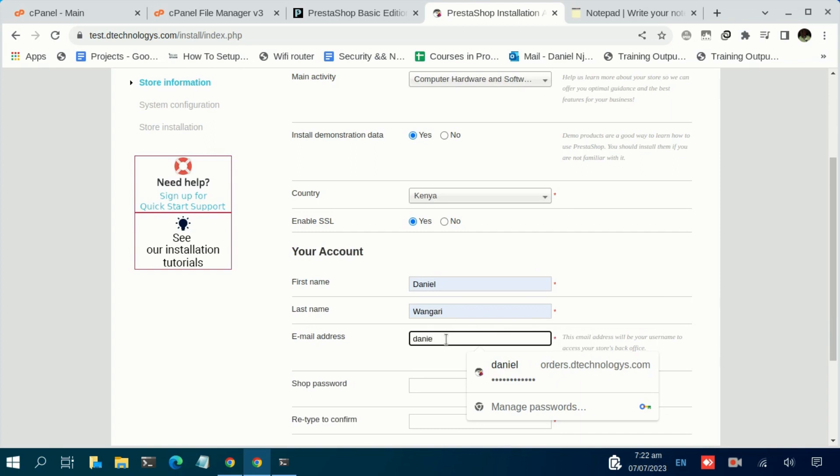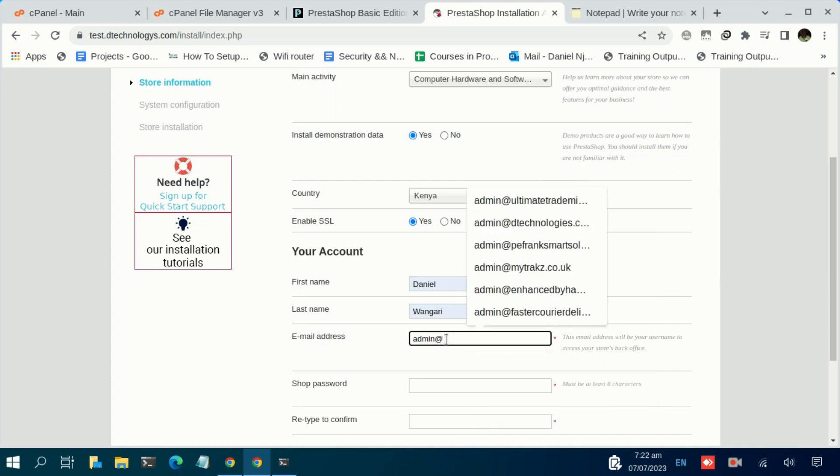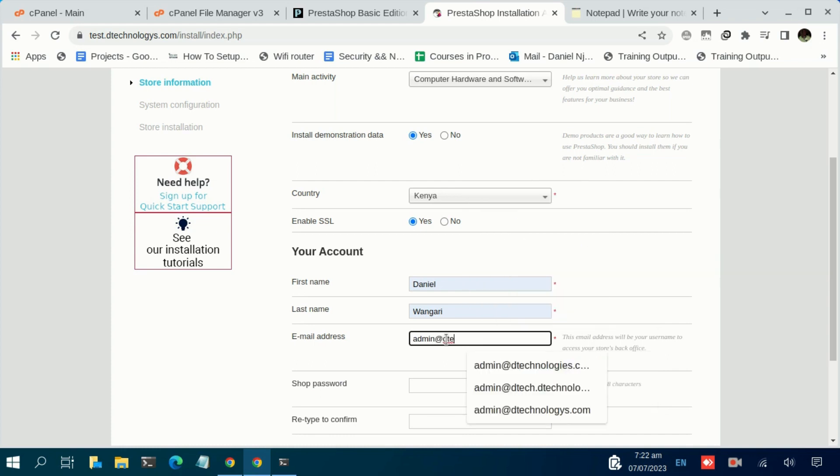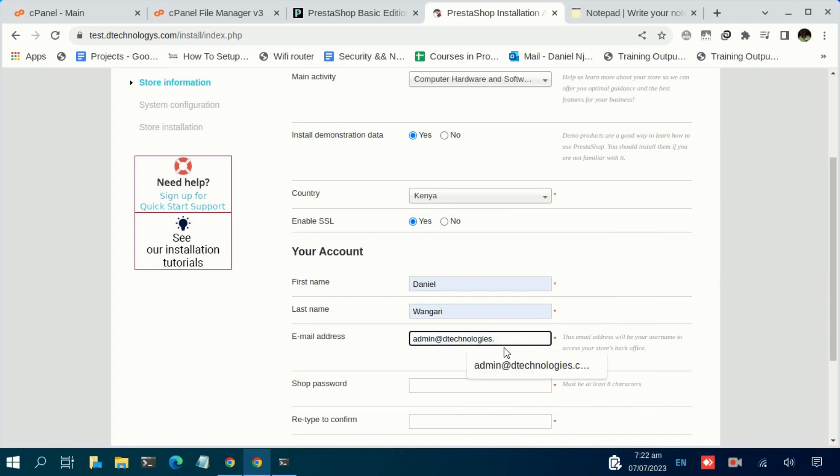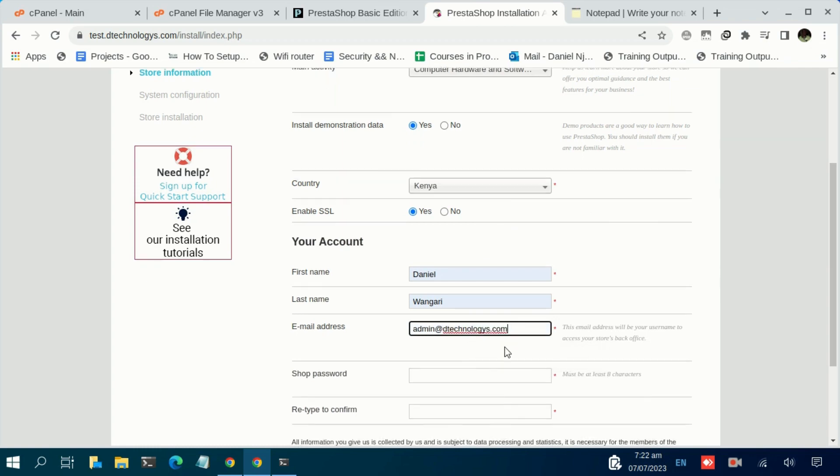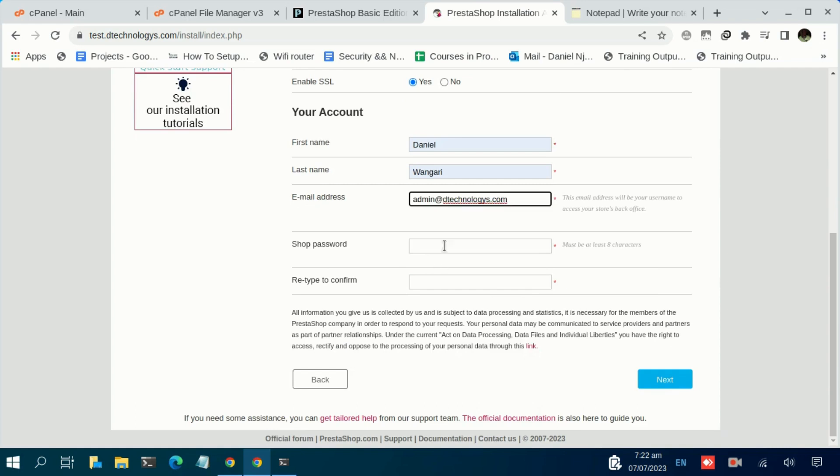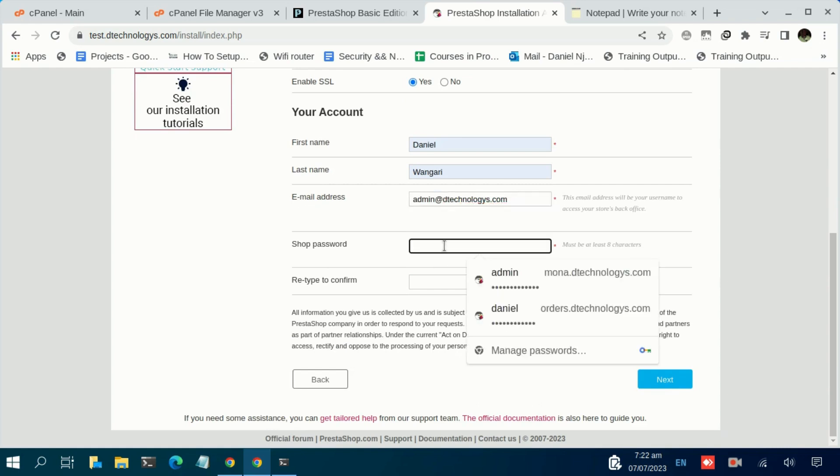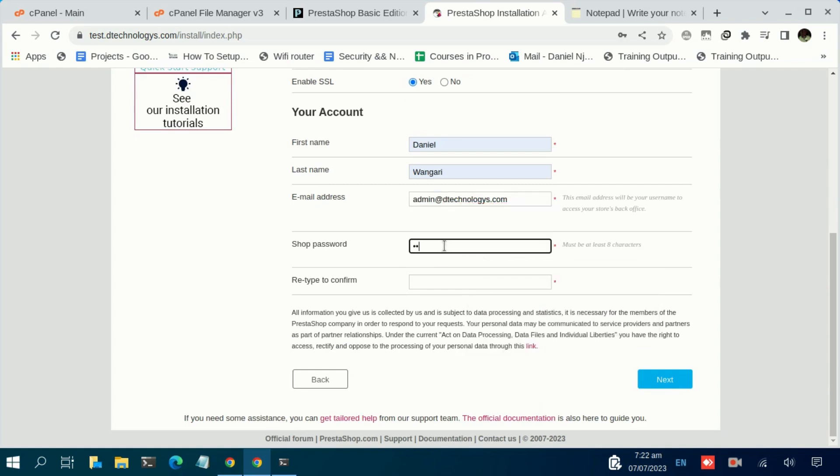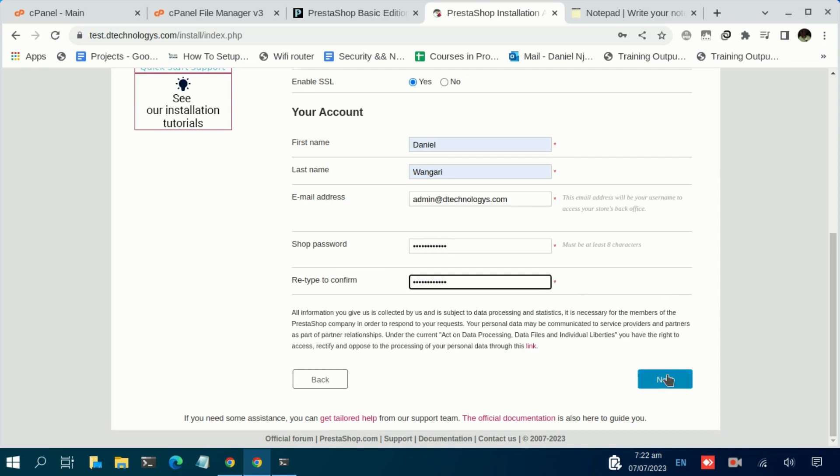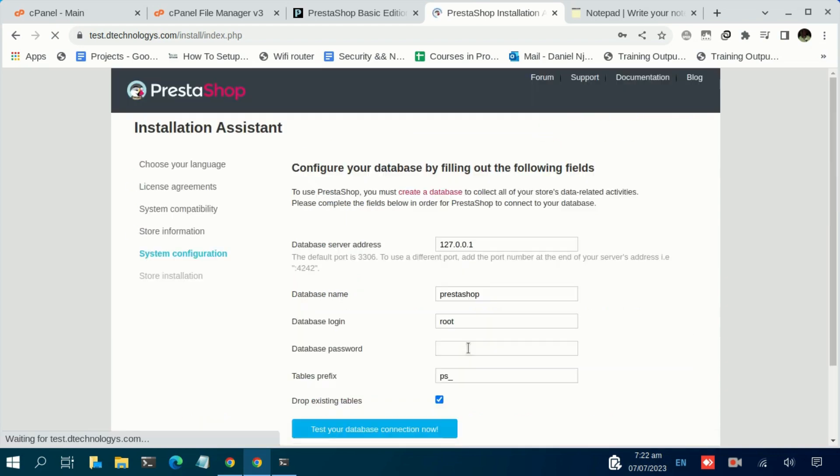For the email, let me input my email—let me go with admin@dtechnologies.com. Then for the shop password, ensure to set up a strong password that only you can remember. Once you are done, click on Next.